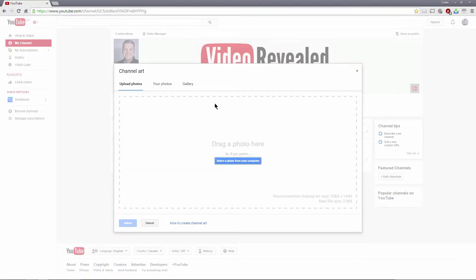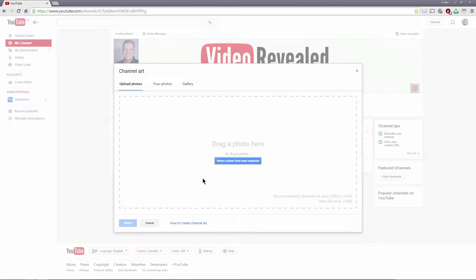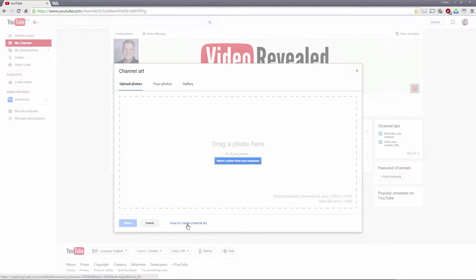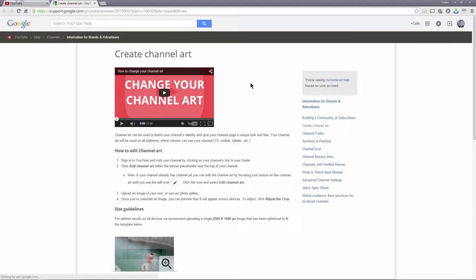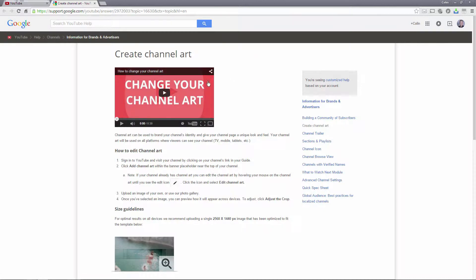This will bring up a dialog box with a drag your photo here and you can really drag any photo, but we want to have something a little bit more interesting. Down at the bottom there's a how to create channel art link and when you click on that you'll get a little tutorial here.